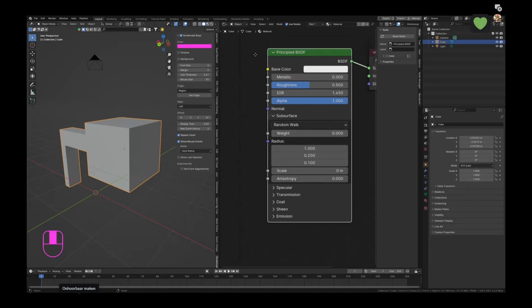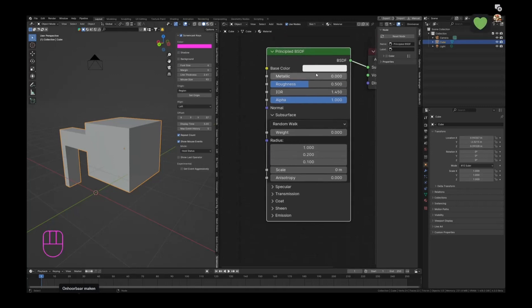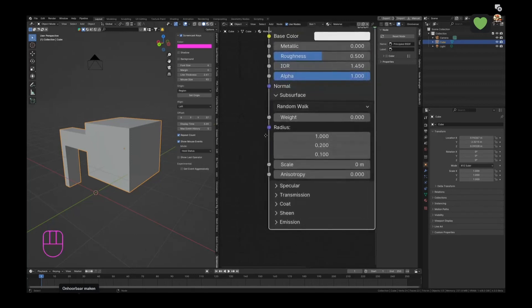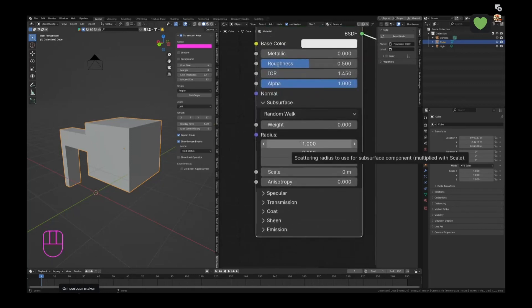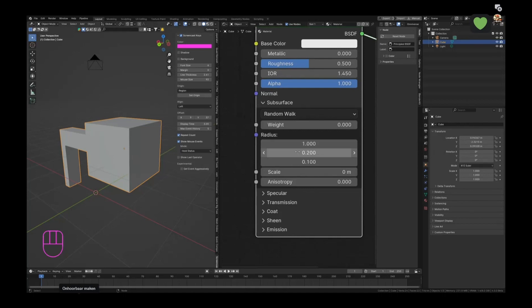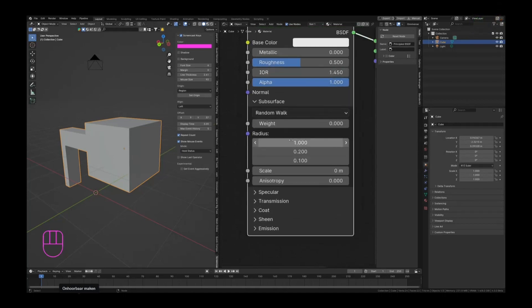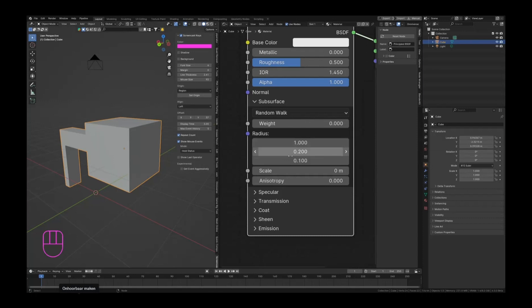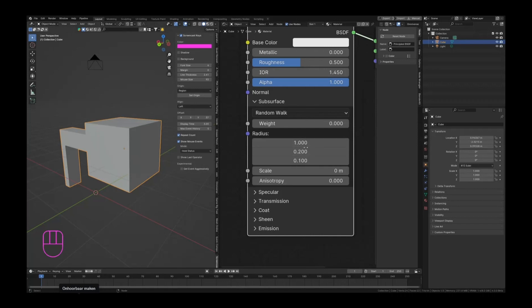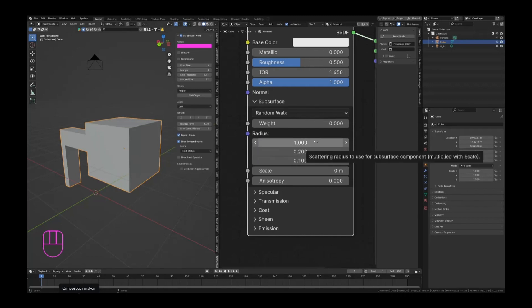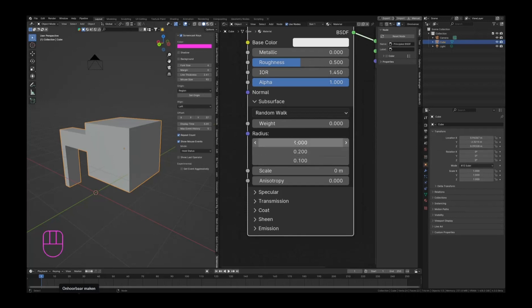I think basically it already takes a bit from your base color, but you can tweak it by changing the radius. These are the RGB values usually of the subsurface scattering, which means that if you turn everything down except the last one, you should be getting blue. And if you want red, by default this is red, perhaps it's basically set on skin subsurface scattering by default.